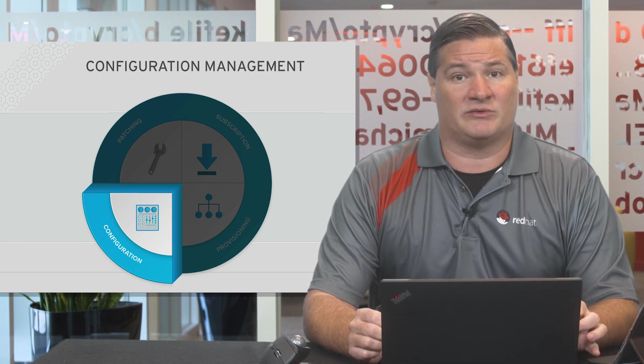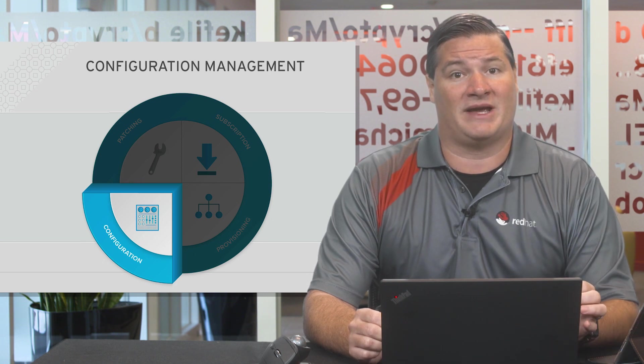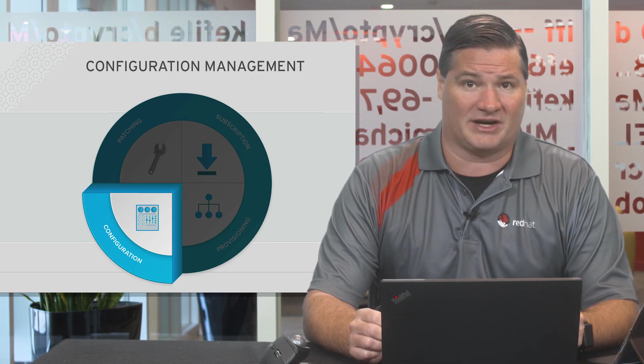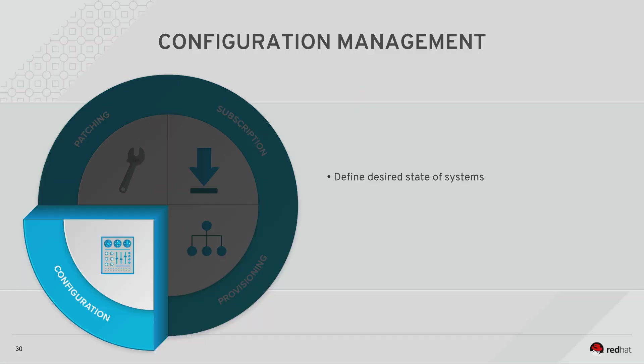It can also be used to manage and make changes and create new desired states. Once that desired state is defined you want it to stay that way, mainly for security reasons.